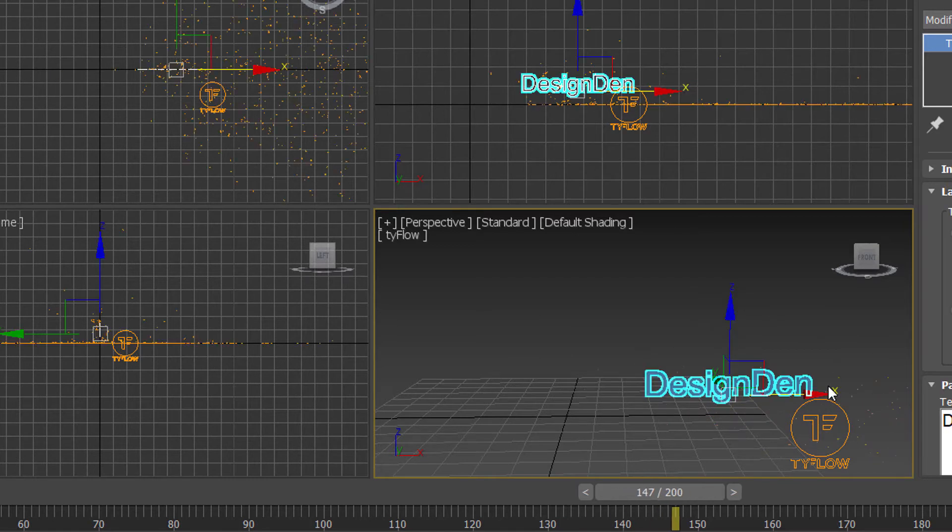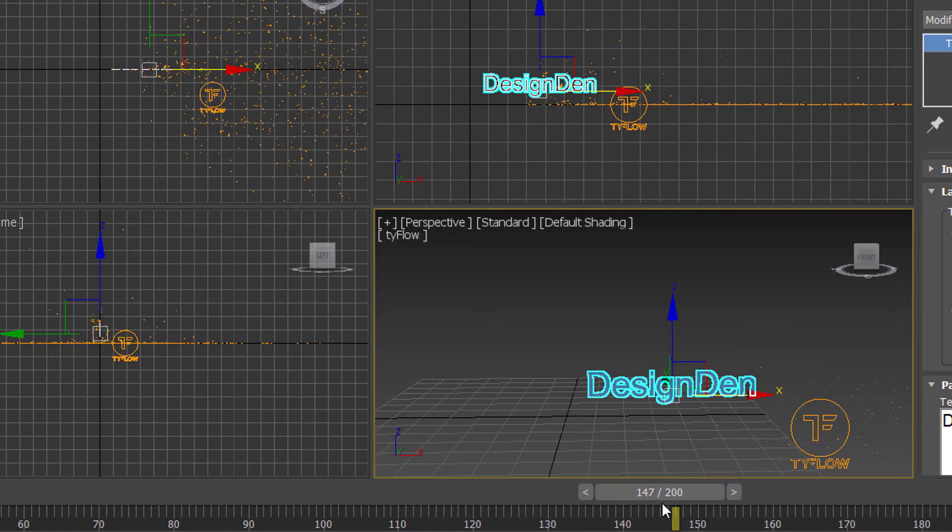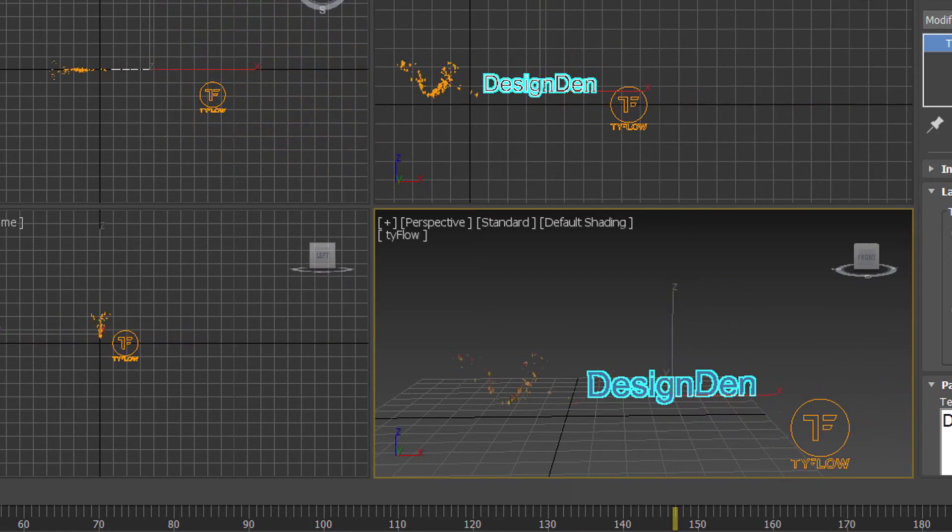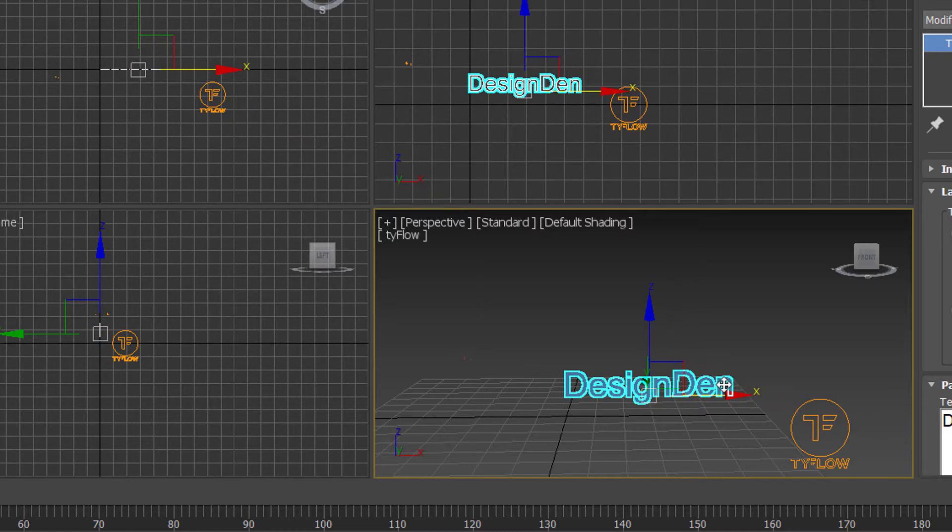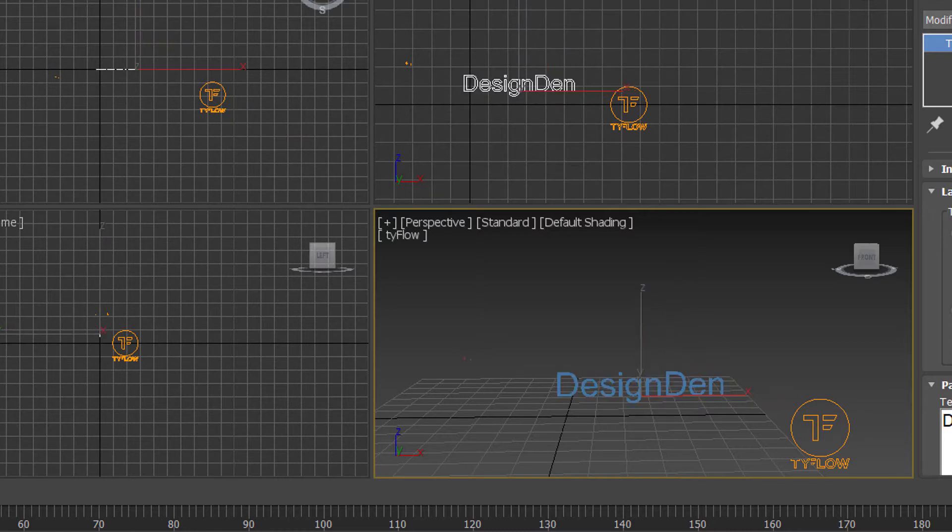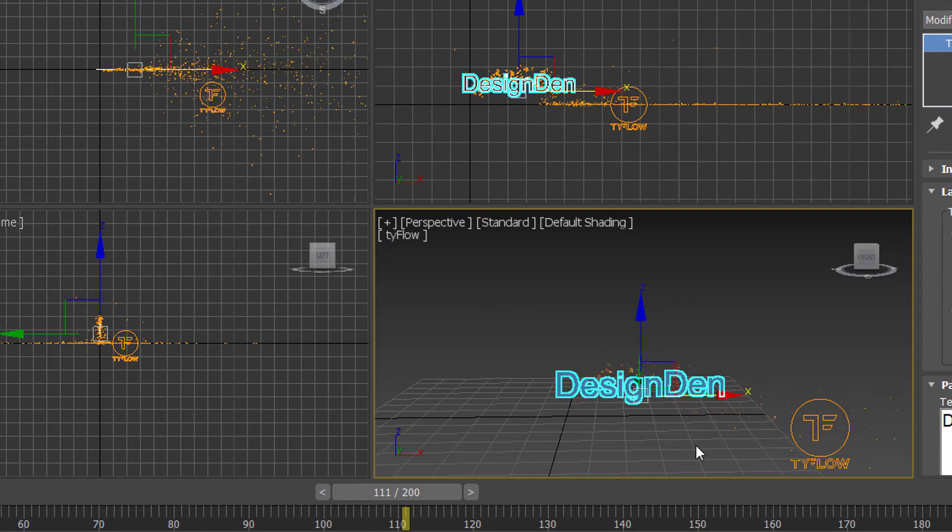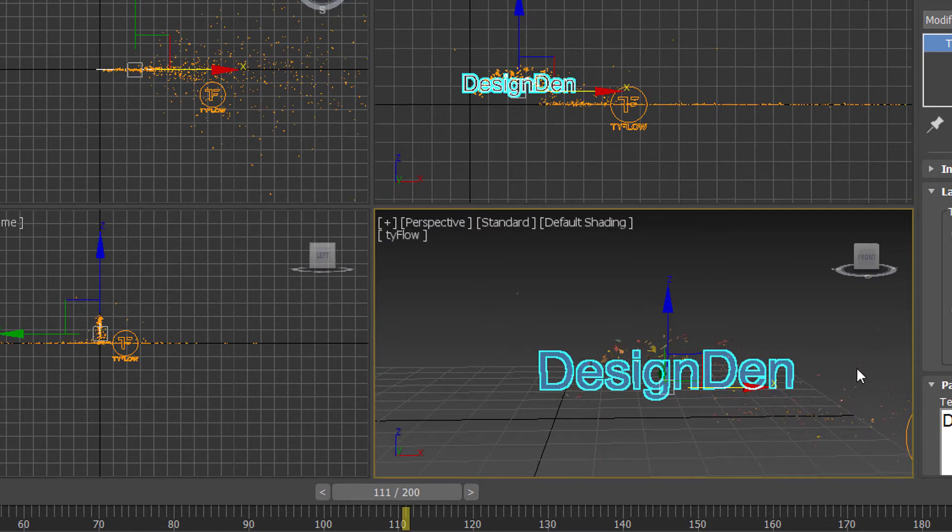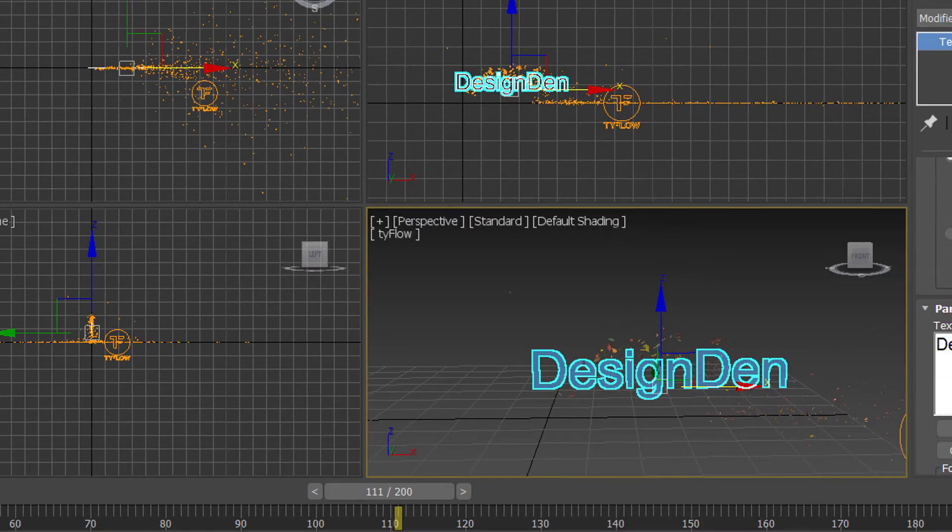We might drag it even further in, a bit further in to really wrap around the text. And we can change the font of this too.